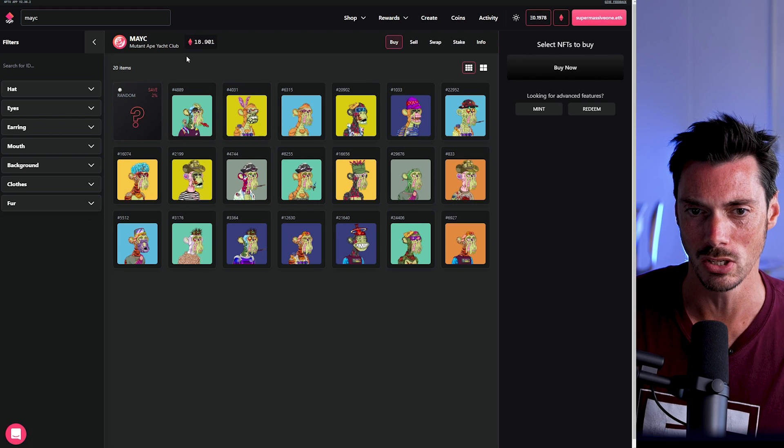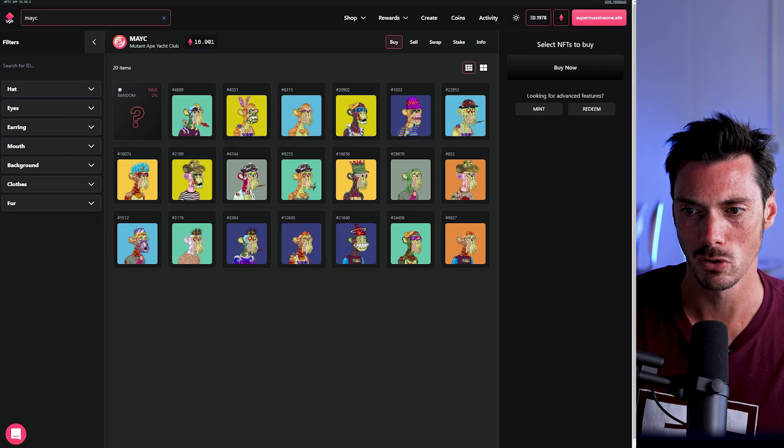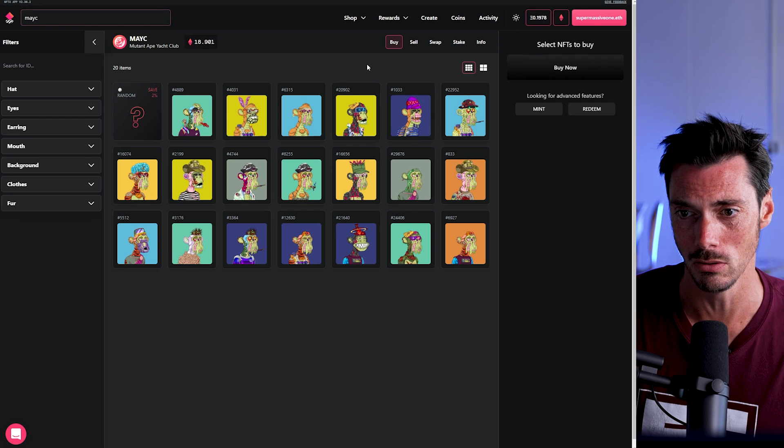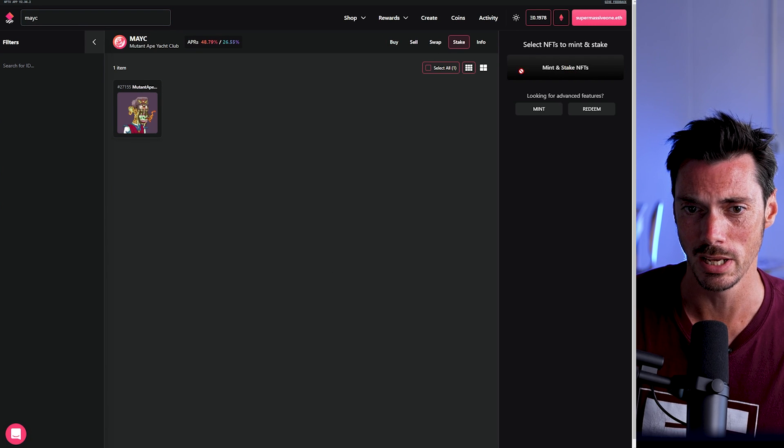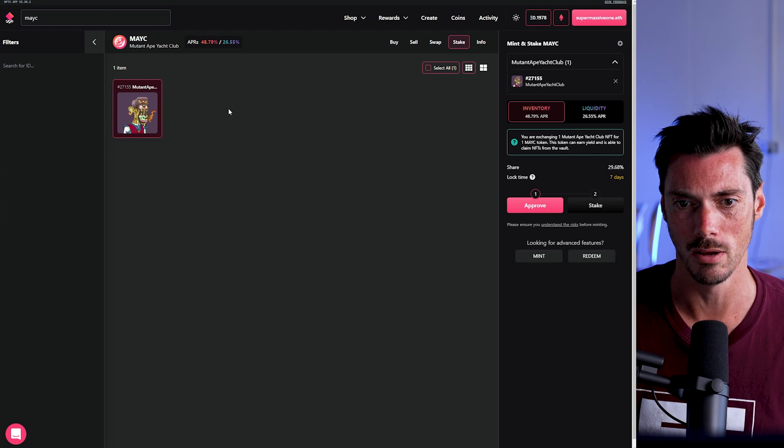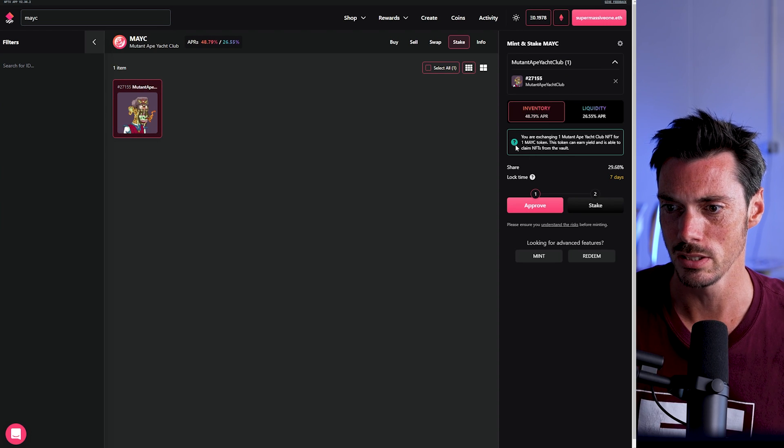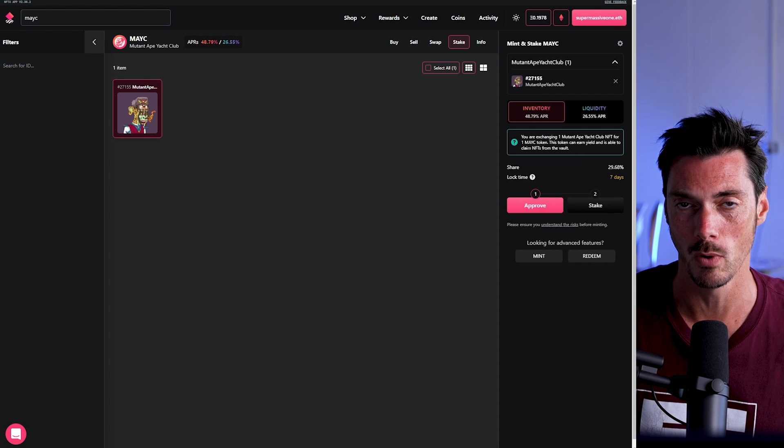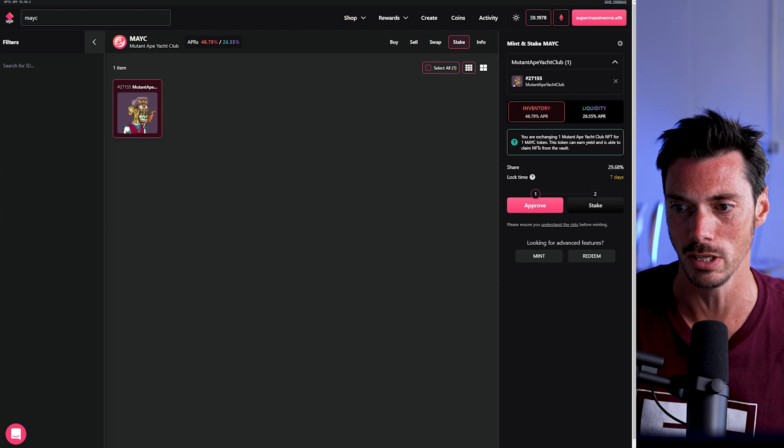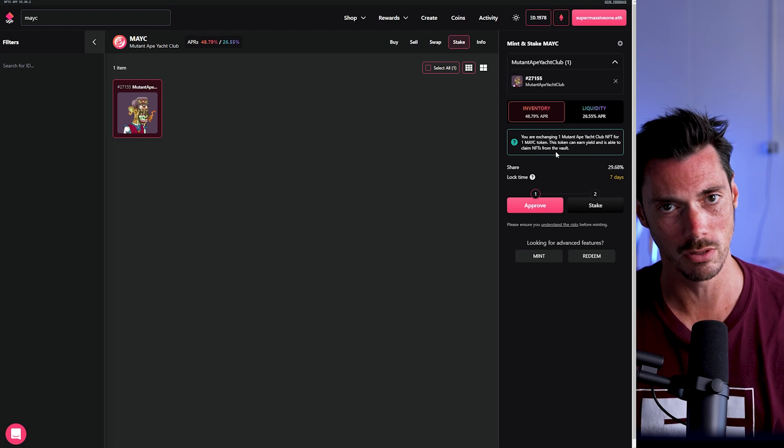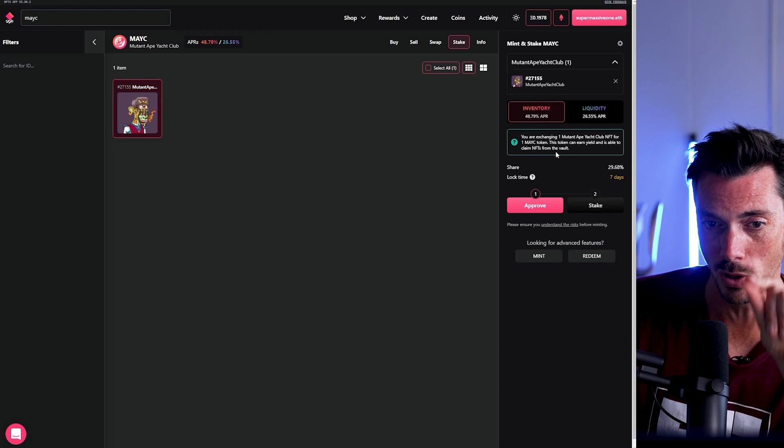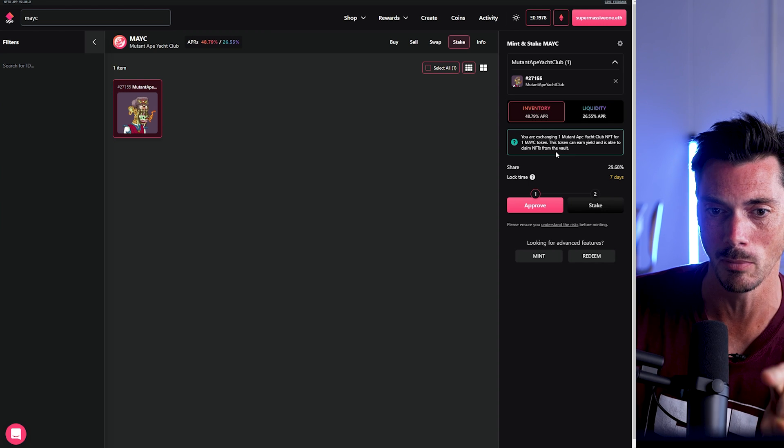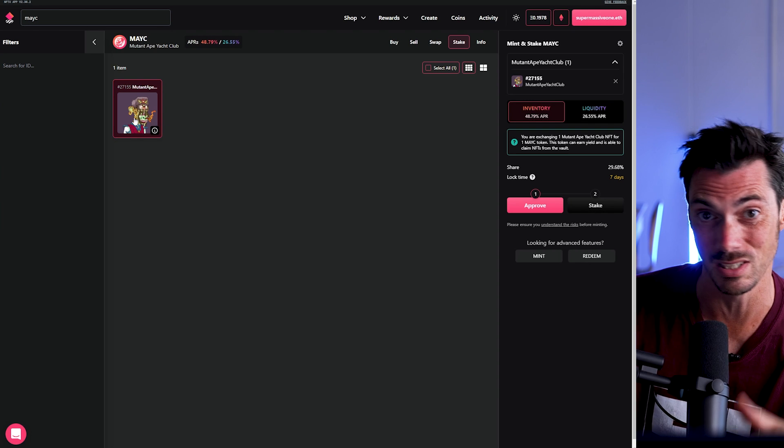Now, if you want to actually go ahead and inventory stake your asset, what you're going to do is go up to Mint and stake here. I'd obviously have to select that. And then it will give you the different parameters here. So what it says is, you are exchanging one Mutant Ape Yacht Club NFT for one MAYC token. This token can earn yield and is able to claim NFTs from the vault.